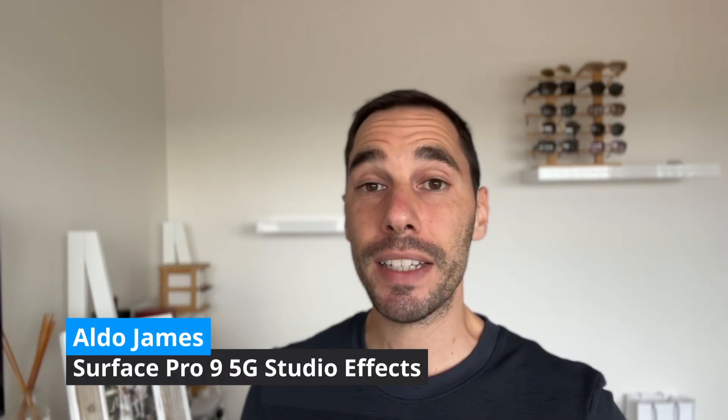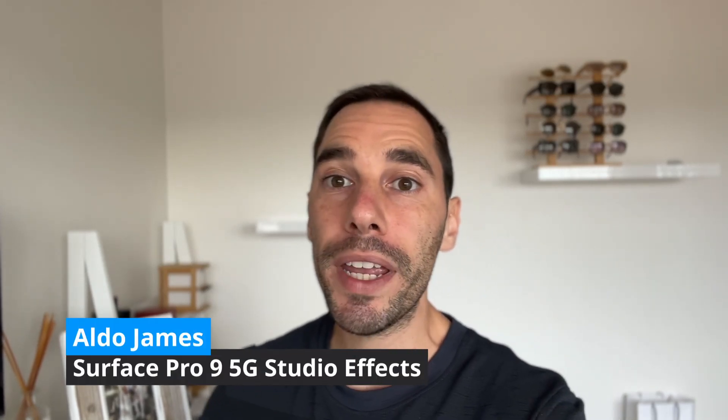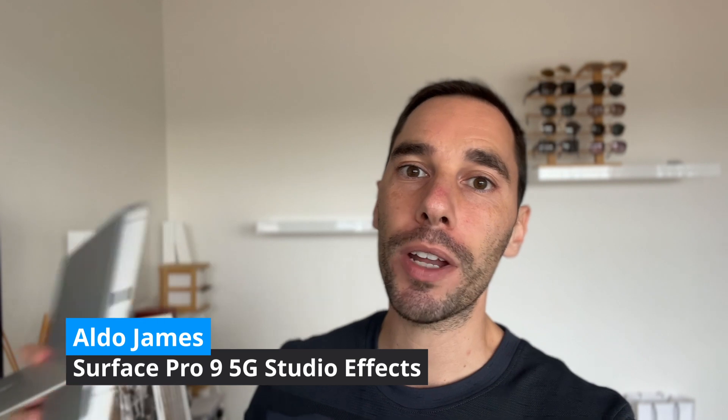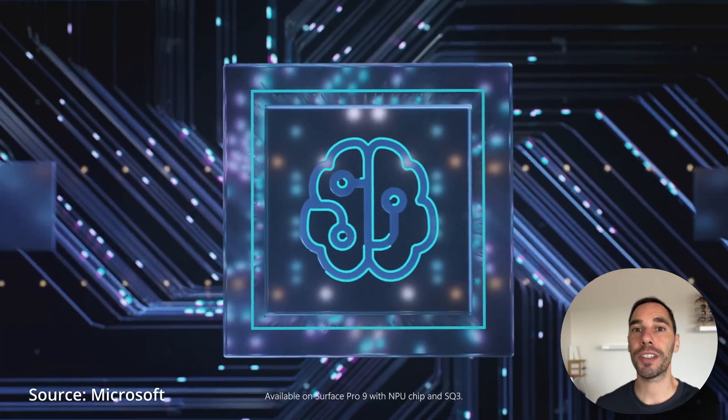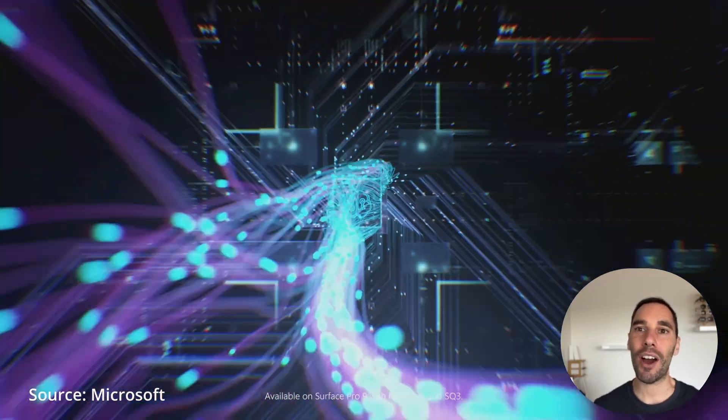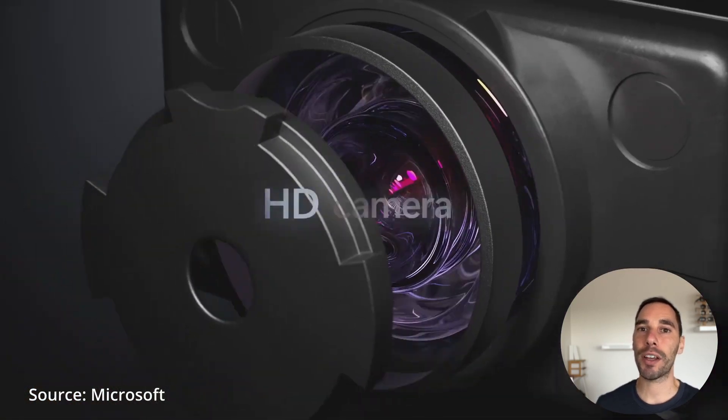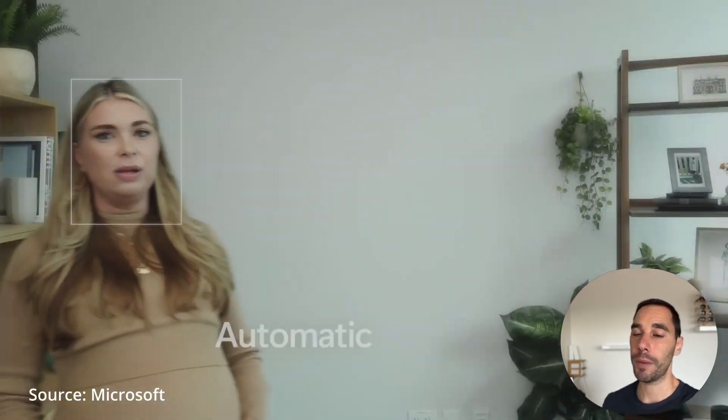Hey, what is up everybody, it is AJ here and in today's video we are going to be testing out the Surface Pro 9 5G and the NPU, the Neural Processing Unit or the AI built into the Snapdragon processor.